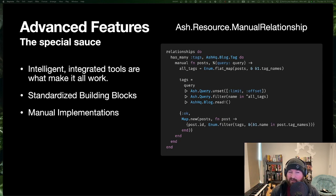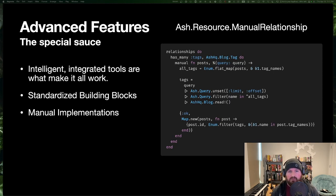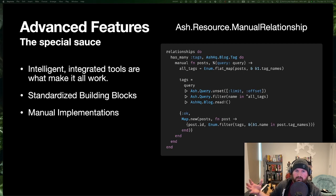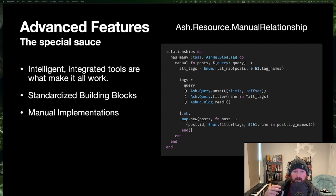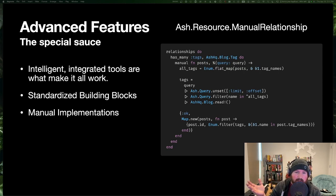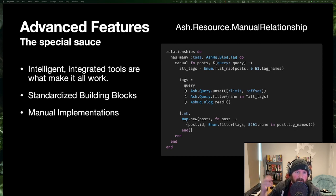The only thing you can't really use a relationship for right now is polymorphism — the same restriction Ecto has, where a relationship returns a list of one type of thing. If you want polymorphism, you write what's called a calculation that returns a union type. Ash has union types, so you can have a calculation that is a list of unions of X, Y, or Z.